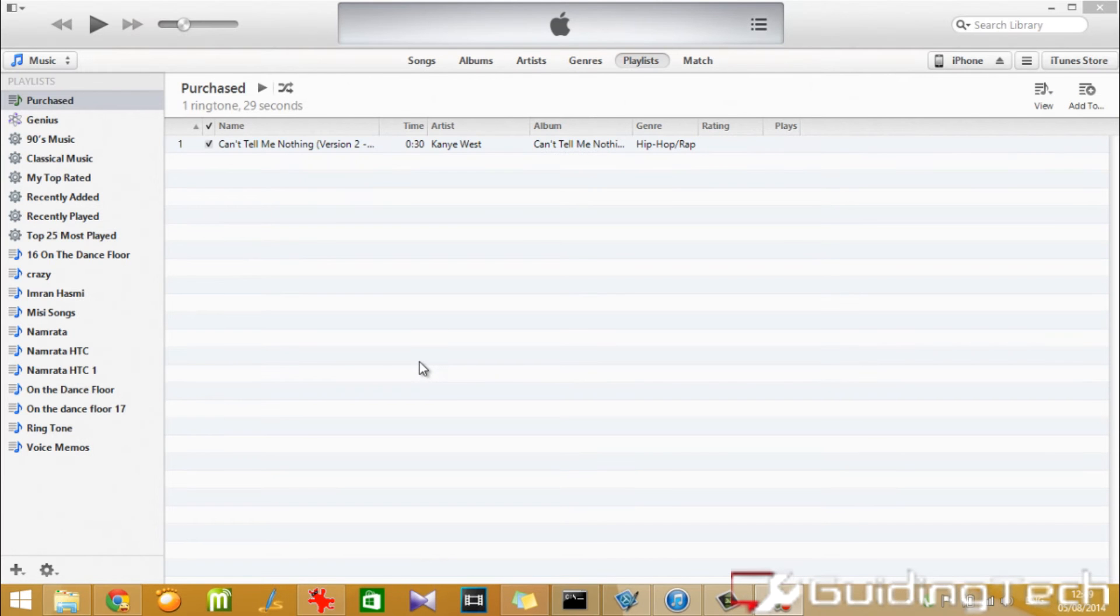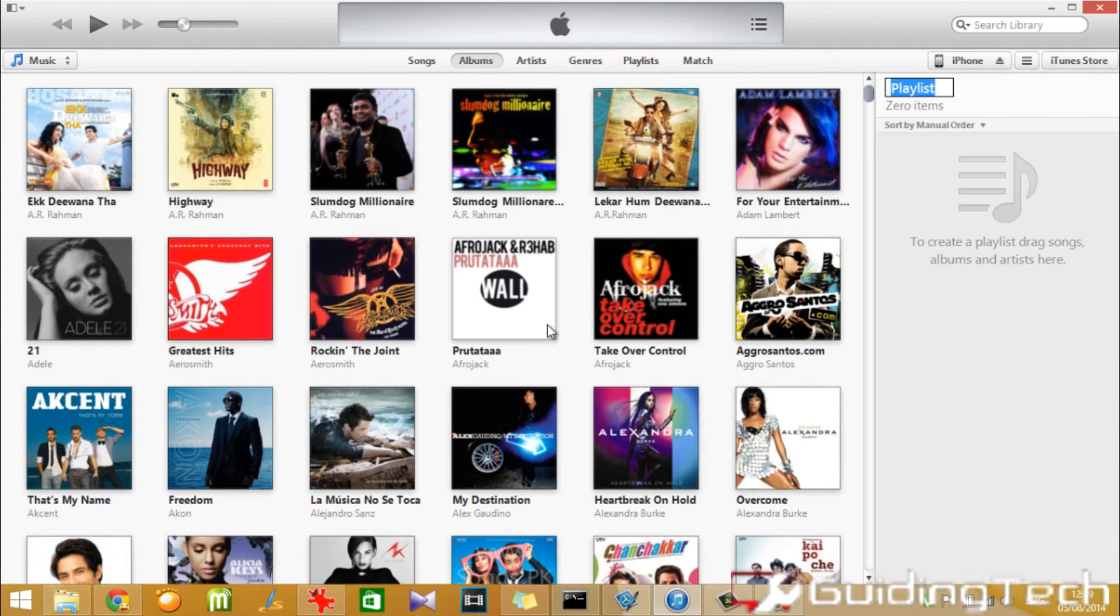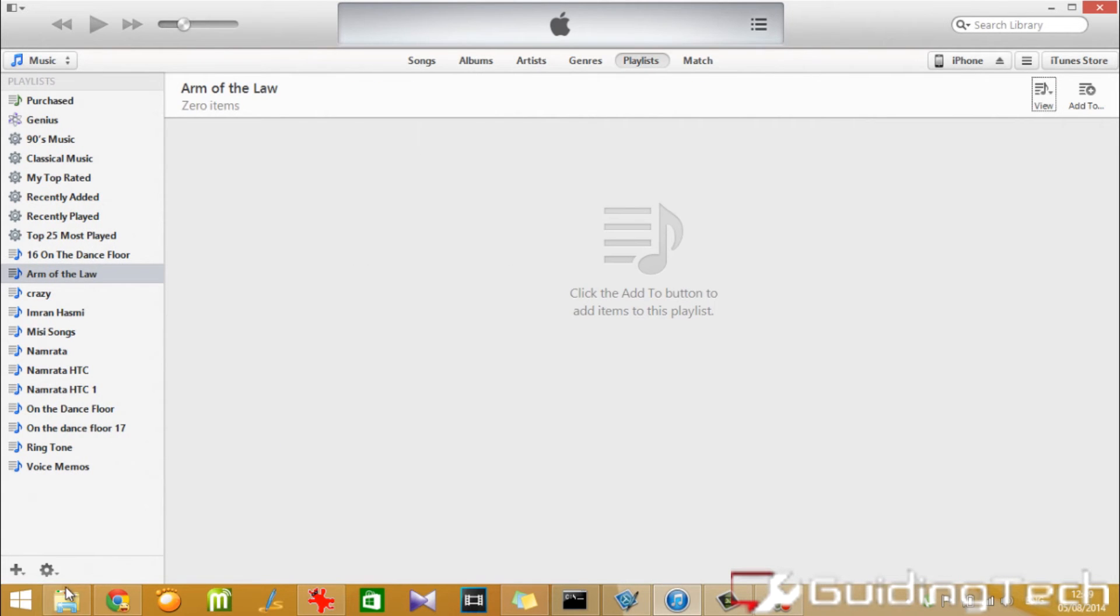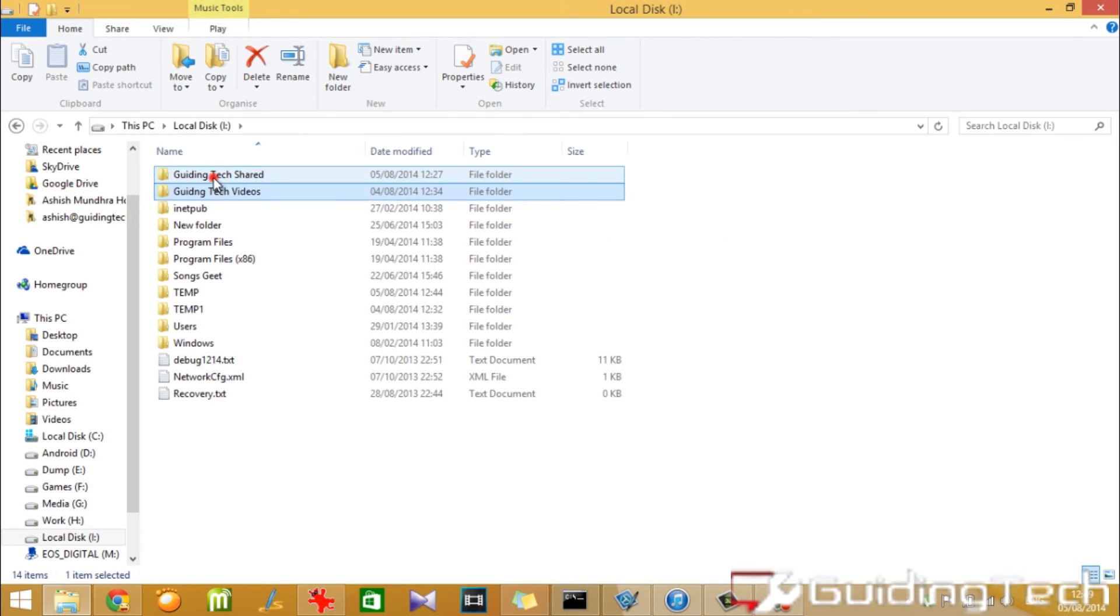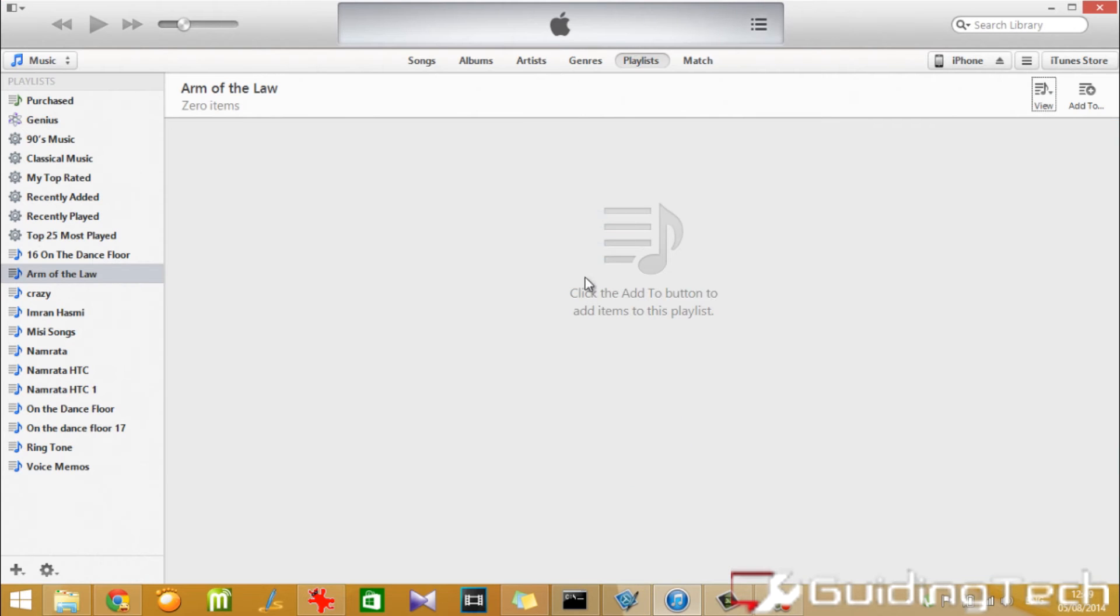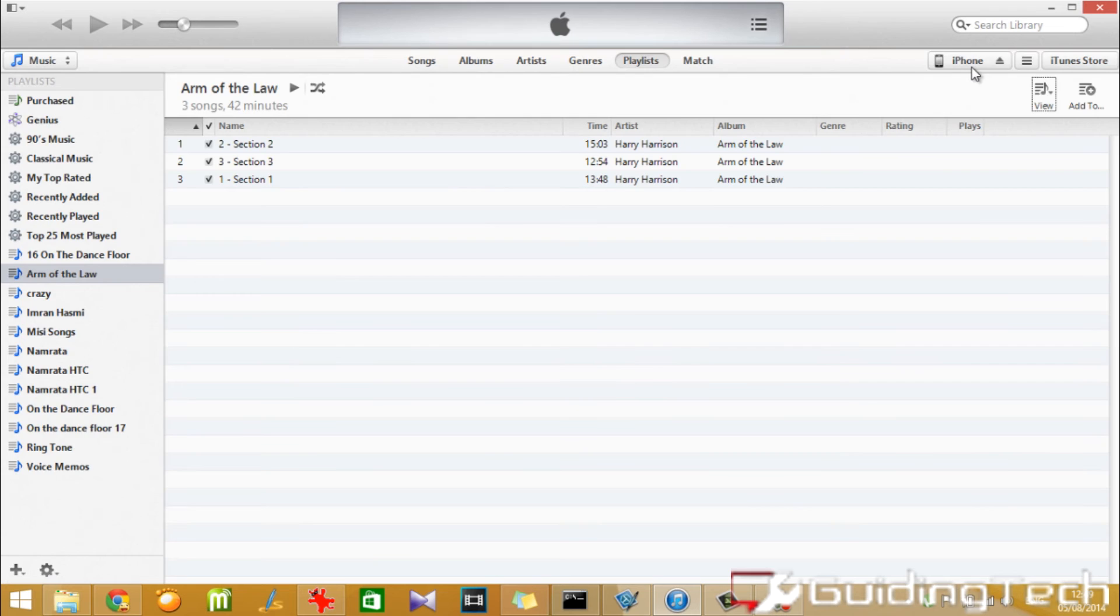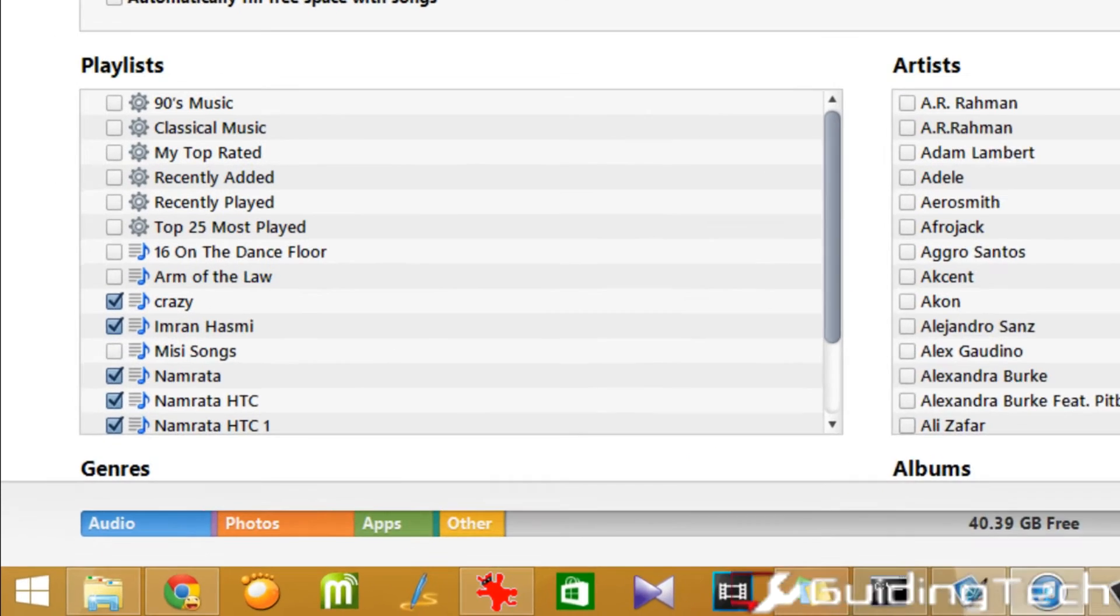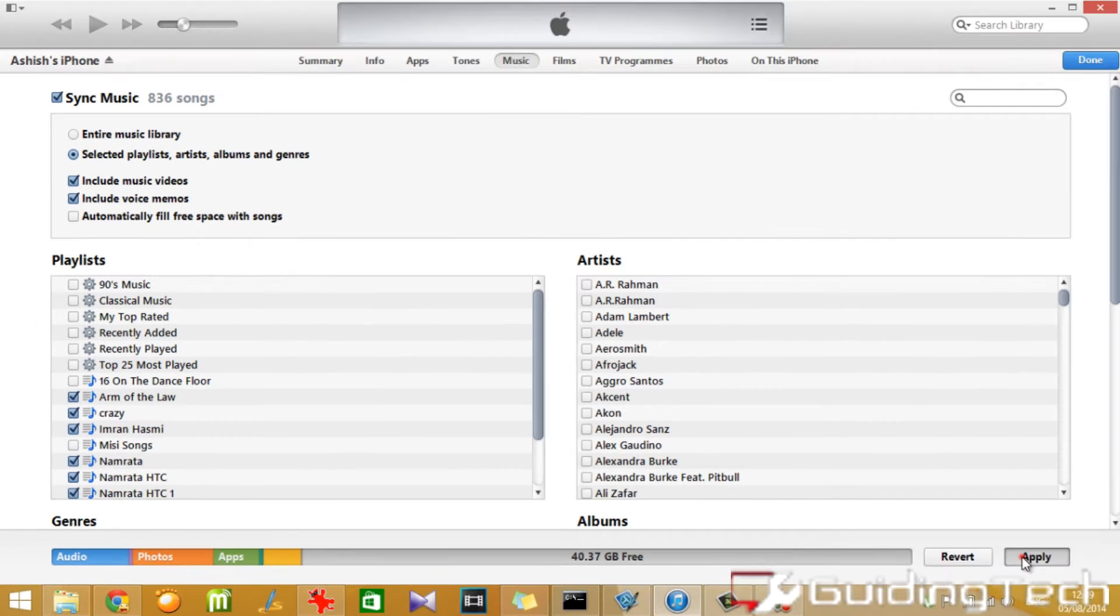You can also add your audiobooks as an mp3 file, just like audio files in the music player as a different playlist. As you can see, I'm adding these songs on iTunes as a playlist. Once done, in the music section, select the playlist you want to sync and click done.